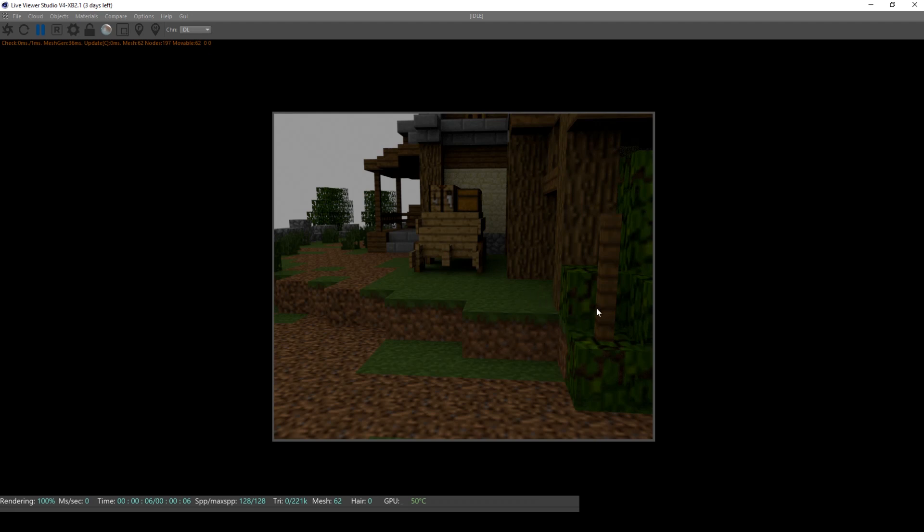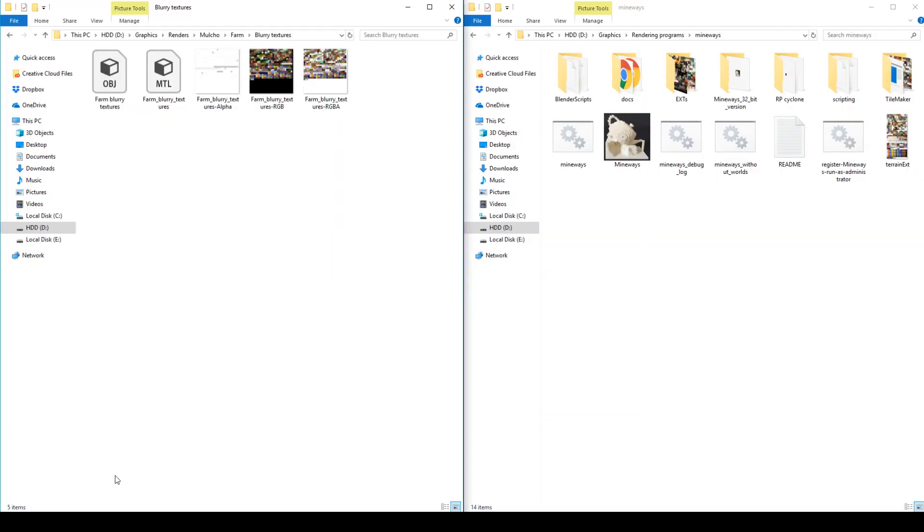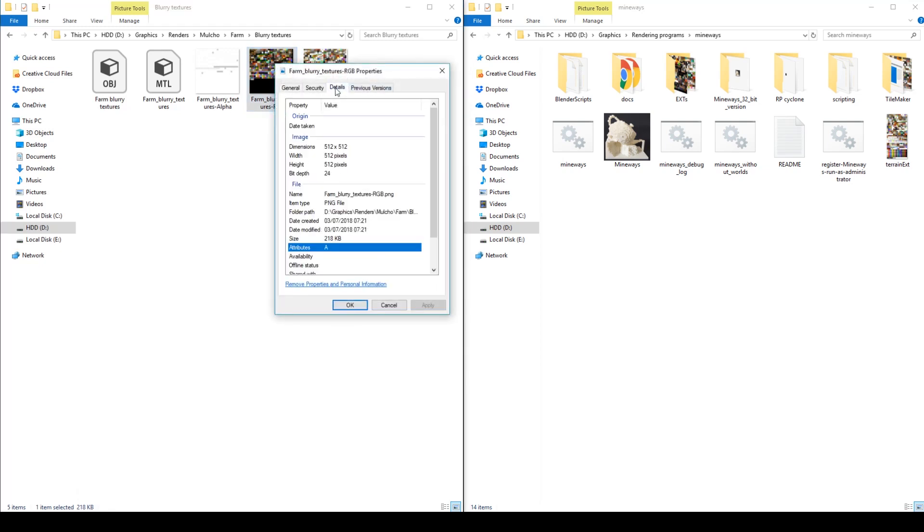The issue lies within Mineways. By default if you export your textures, you'll notice the size, the resolution of them is 512 by 512, which is kind of low resolution.